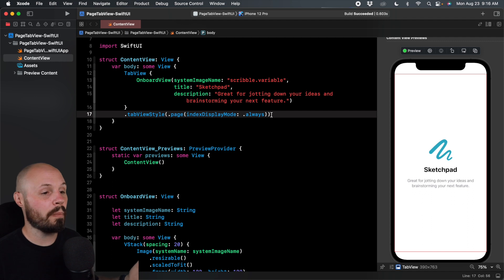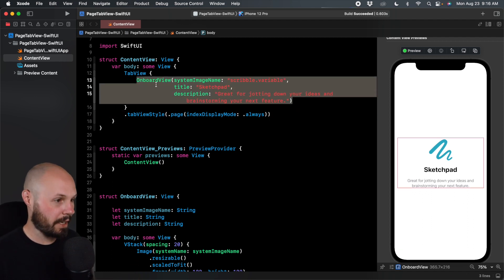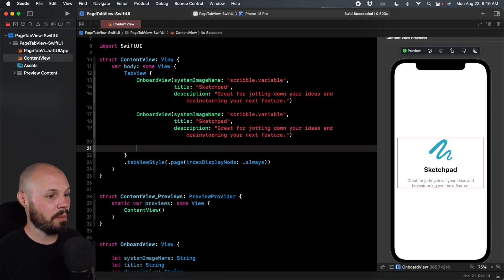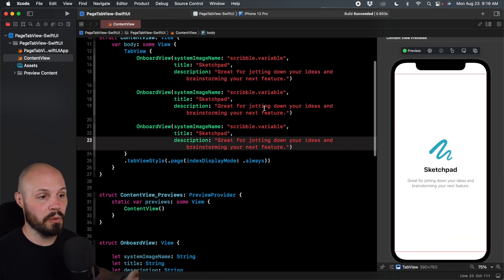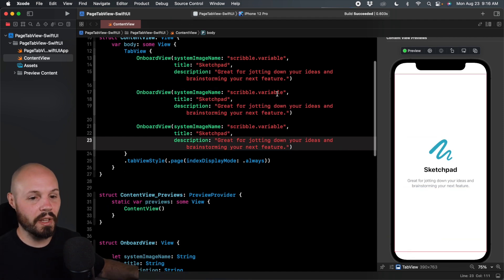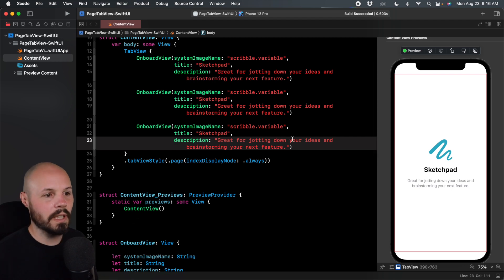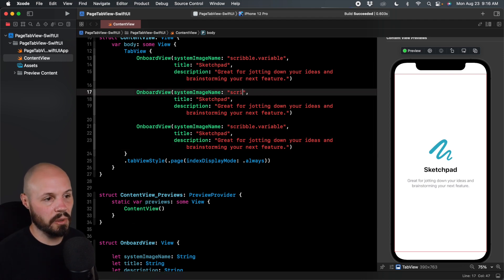And now let me put more pages in there because right now we just have this one onboard view. So I'm going to copy this, paste, paste. Now we have three of our onboard views. They're all going to say the same thing, all with the scribble sketchpad. And let me update that. So when we scroll through this, we can kind of see the difference.